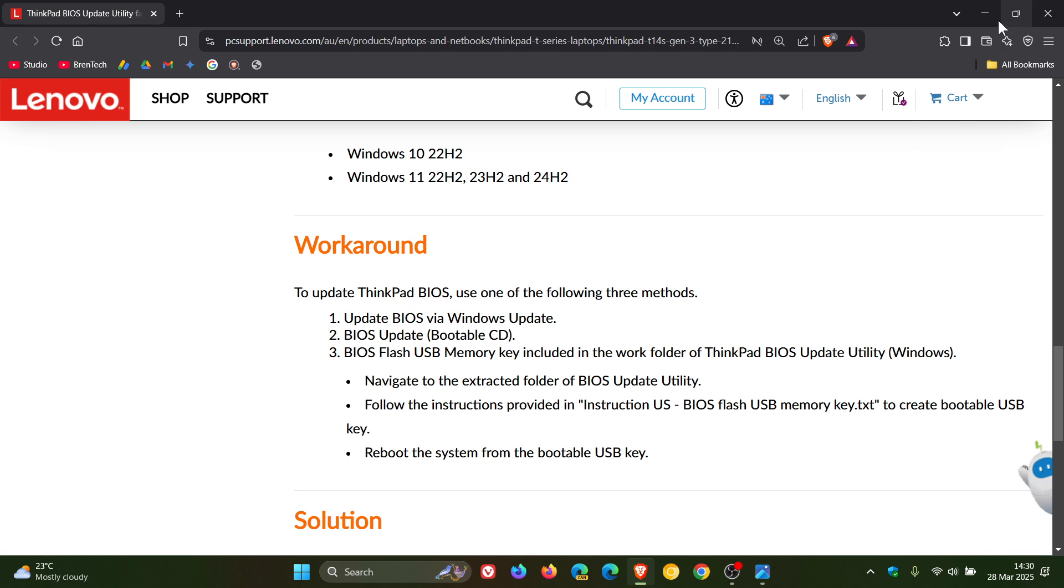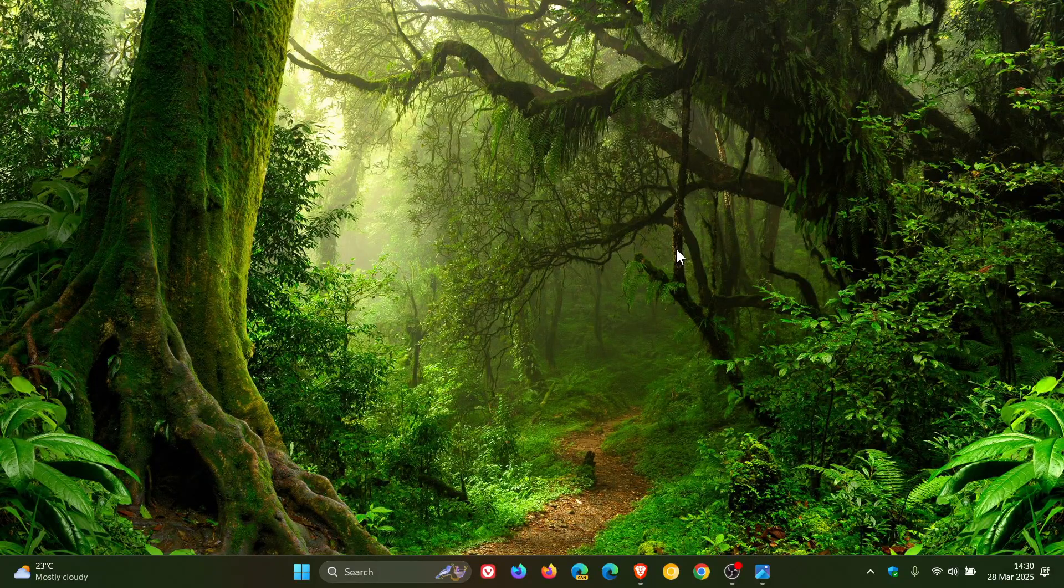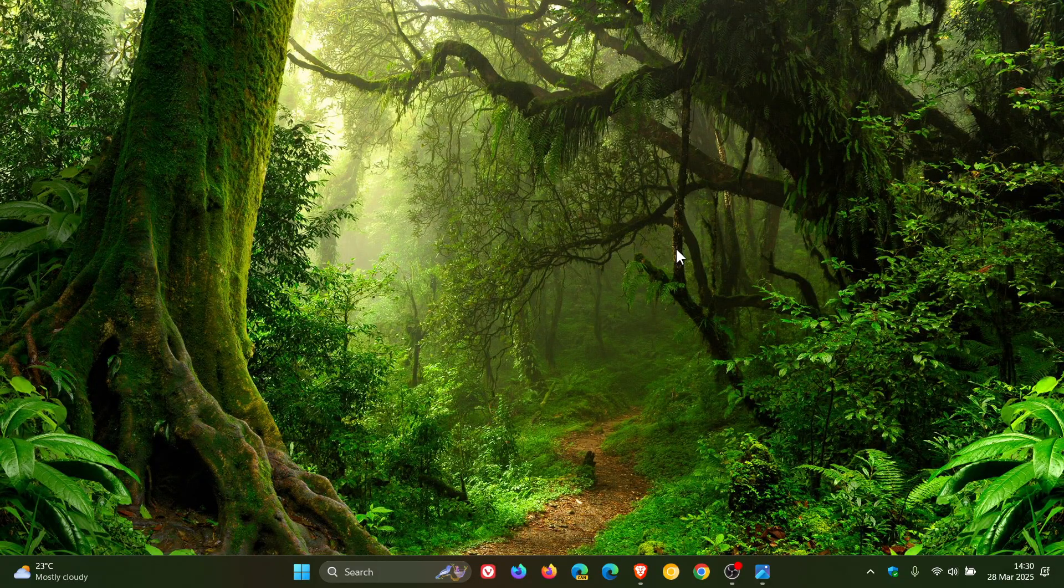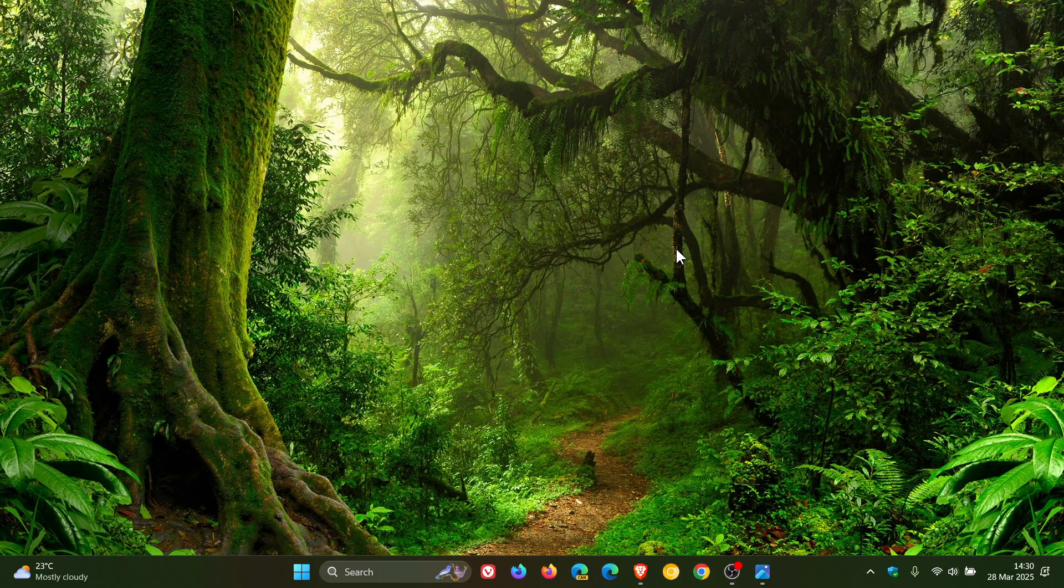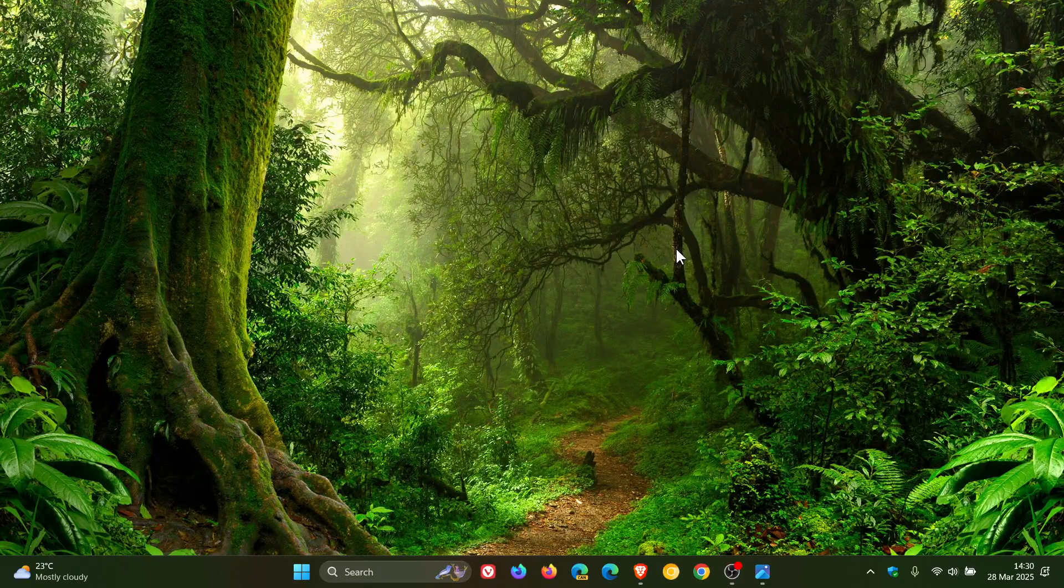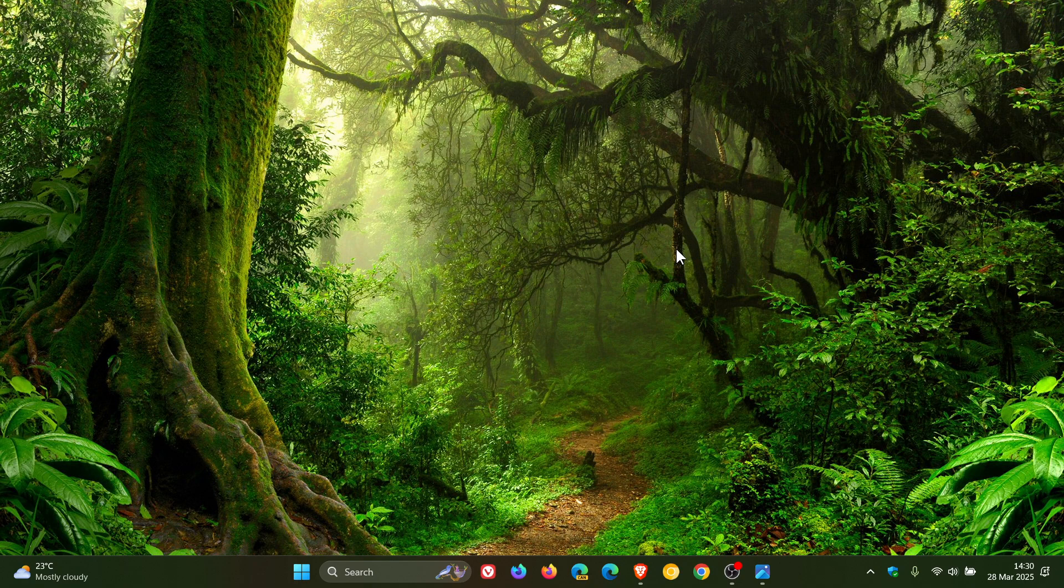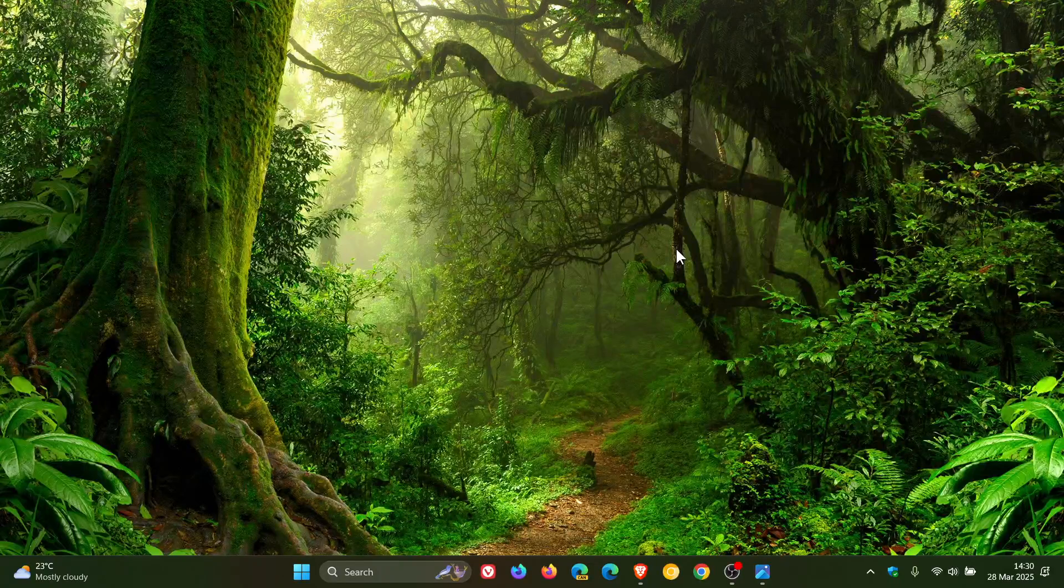And the solution, according to Lenovo, that Lenovo will release new ThinkPad BIOS update utilities. And that post was last modified on the 5th of March. Today, in my part of the world, we're already on the 28th. So that could have rolled out already.